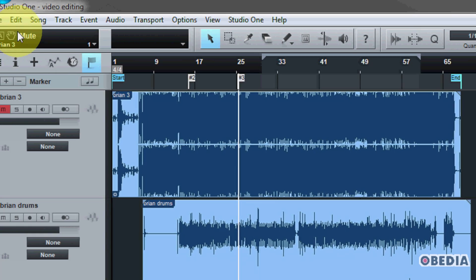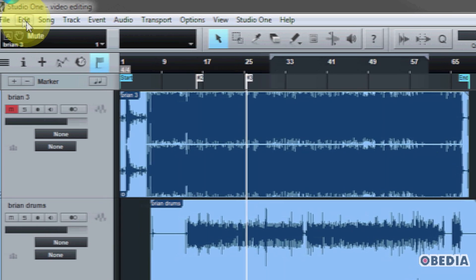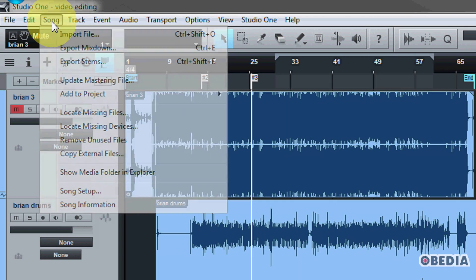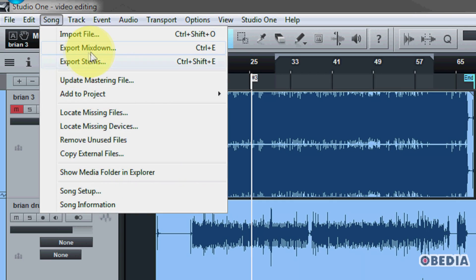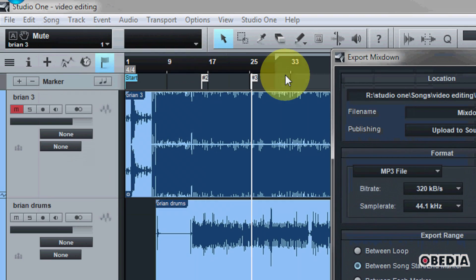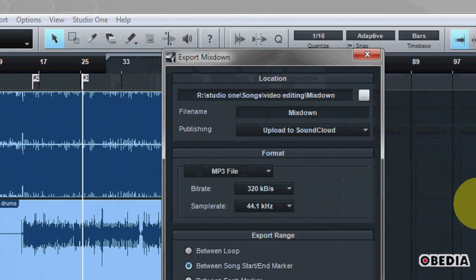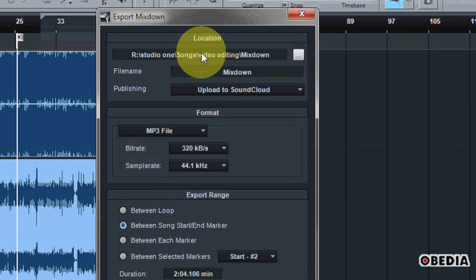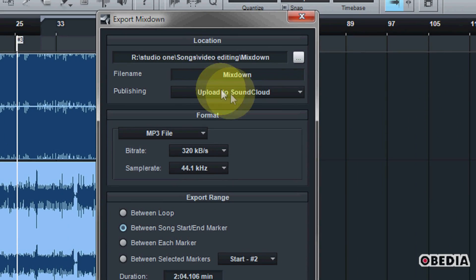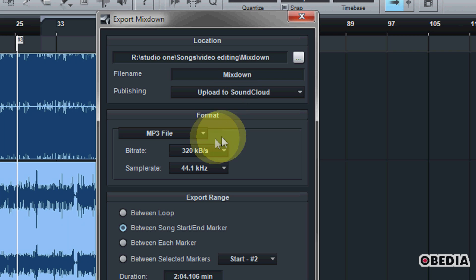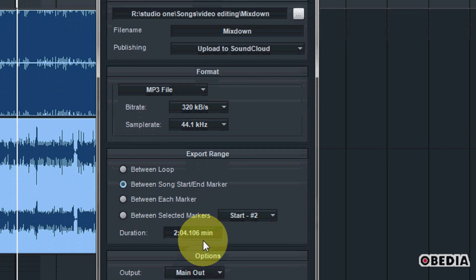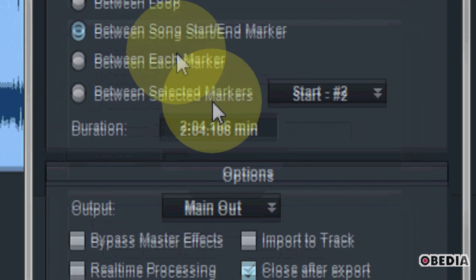After you've selected your markers, if you know that you're going to do an export by making use of the markers, click on song, select export mixdown, make sure to make all of your settings with respect to location, file name, publishing and the format that you would like to make use of. And then finally,